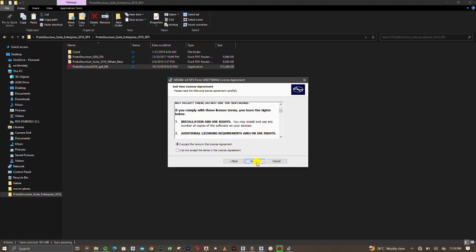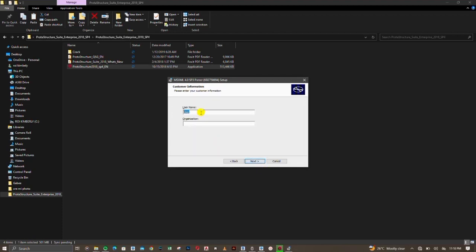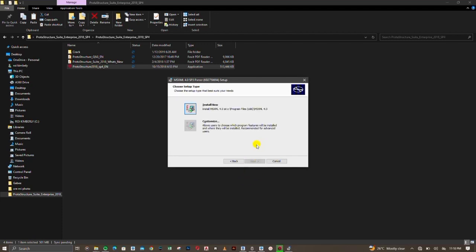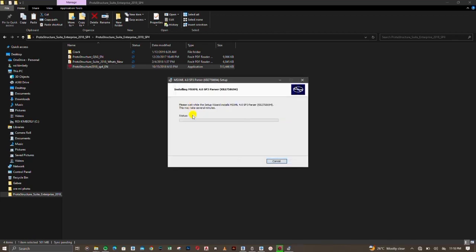Please make sure you read the license conditions. For the username, you can use any name of your choice. For the company name, if you're working with an organization or have your own business, put that name — because after design and analysis, when we print detail drawings and take them for signing, our company name will appear on top automatically. Click Next when done, then click Install.